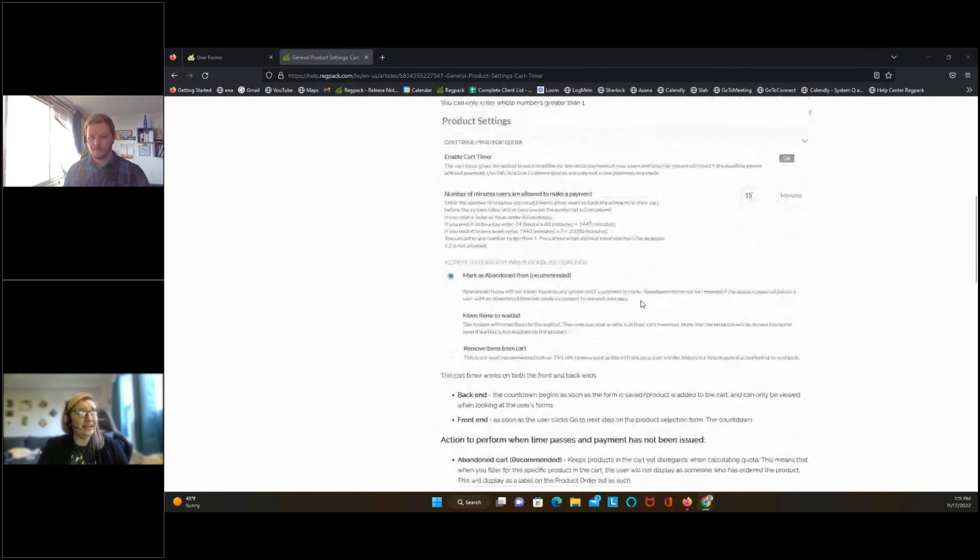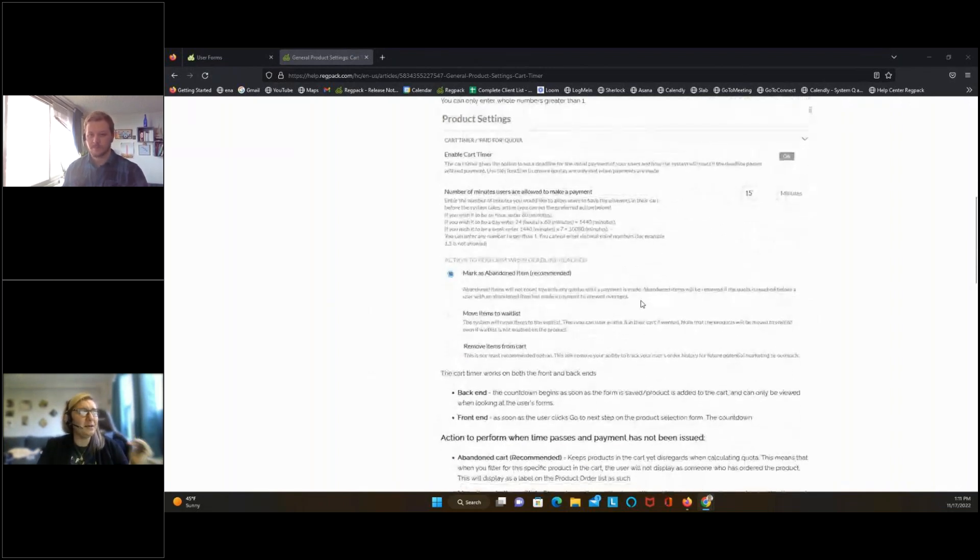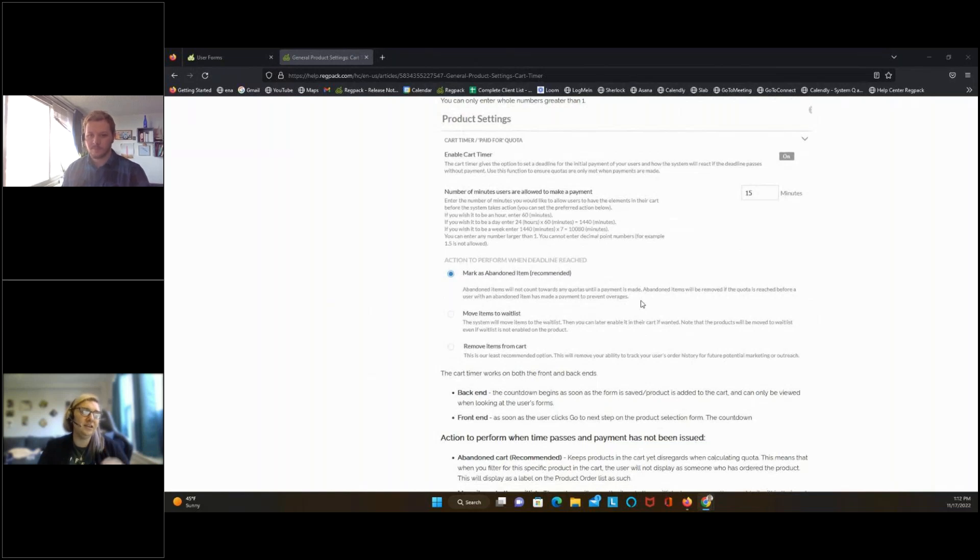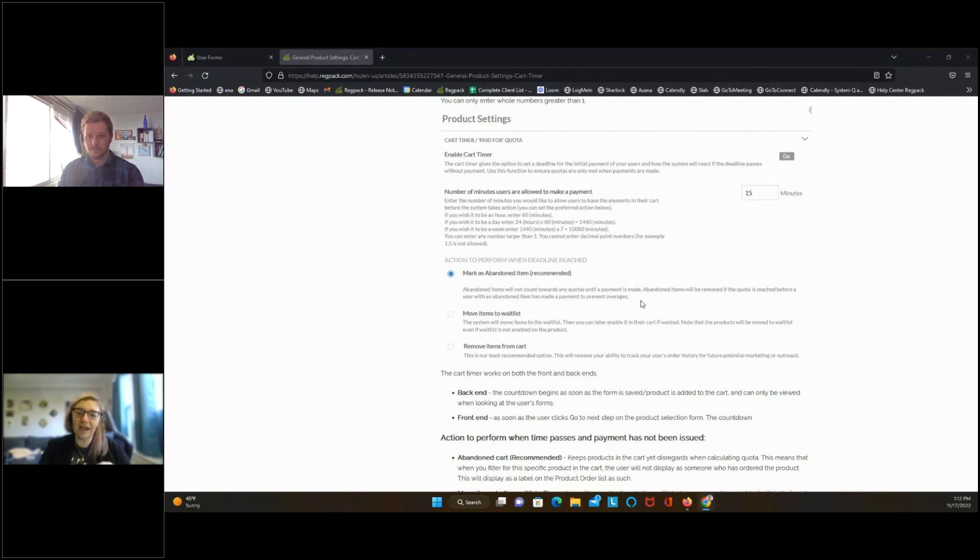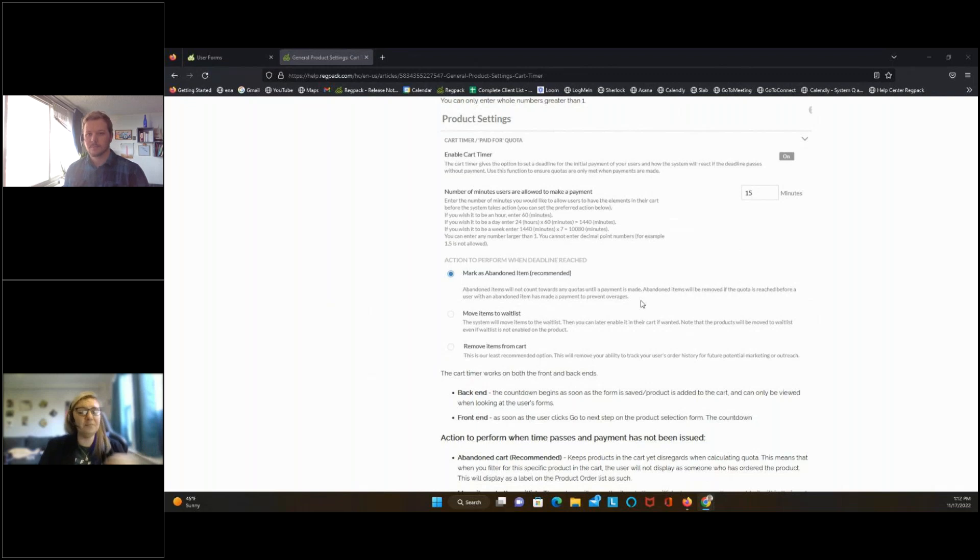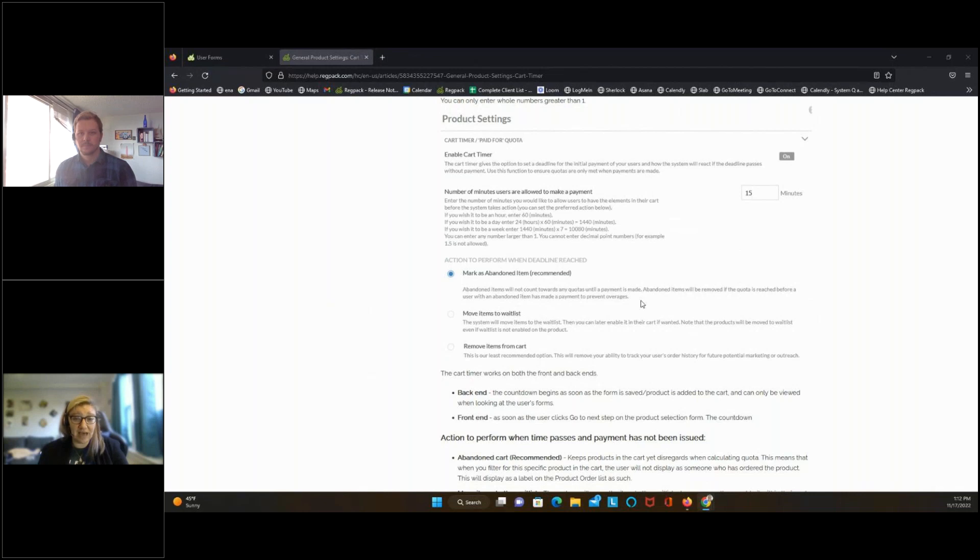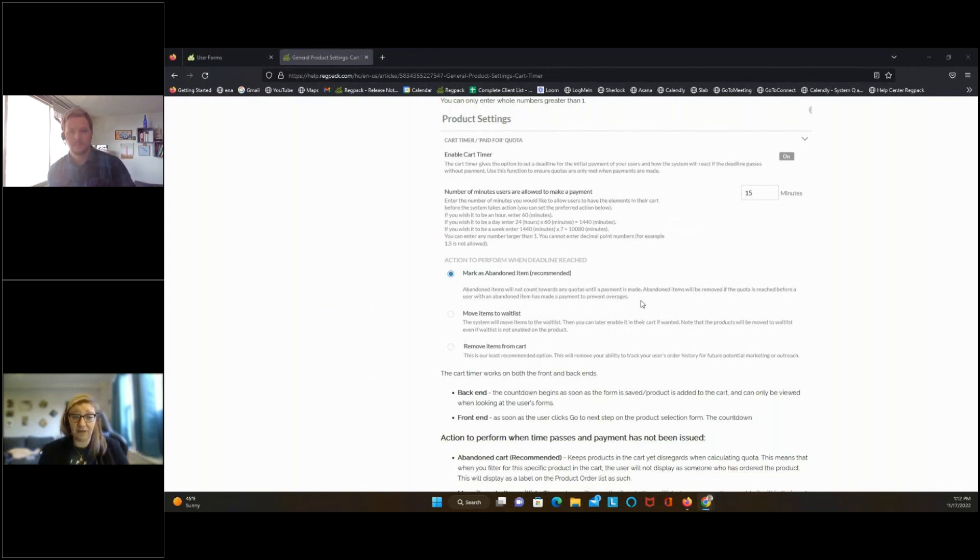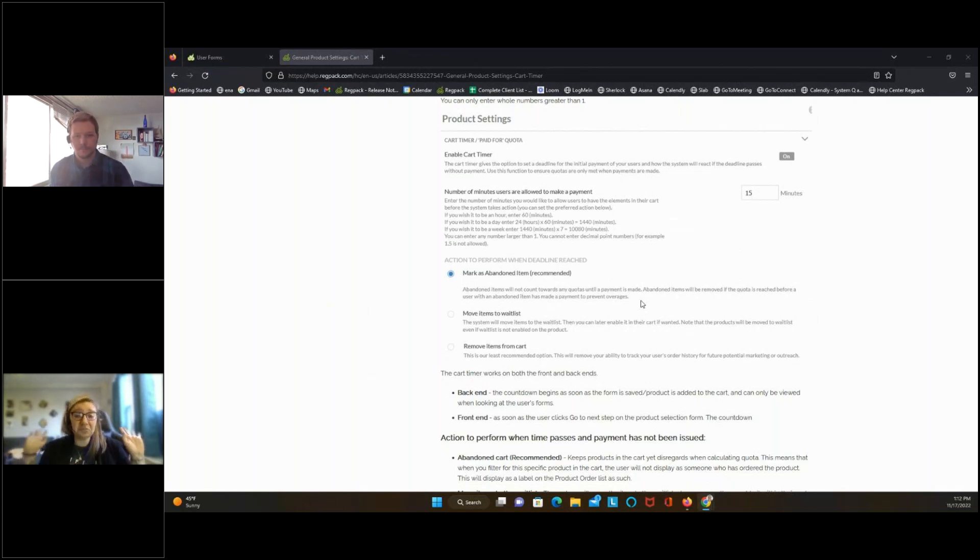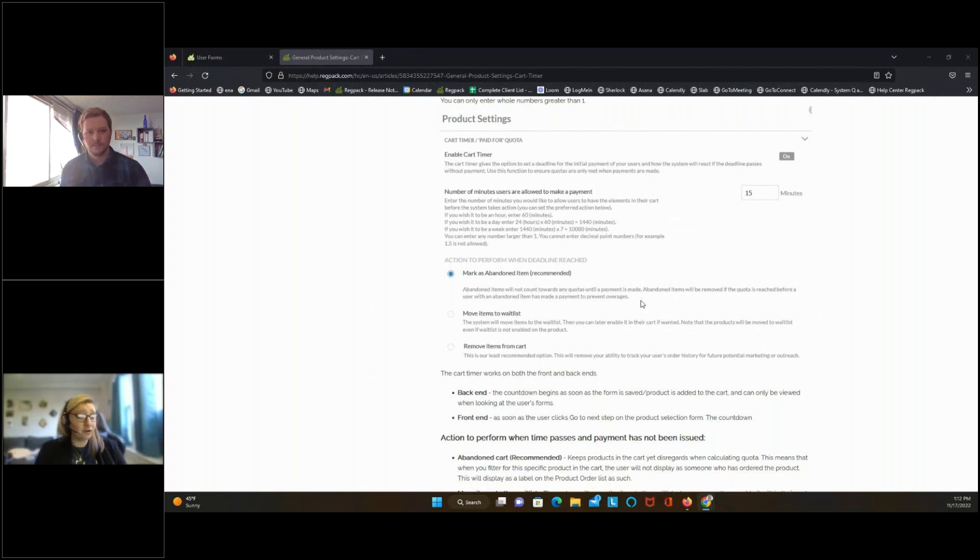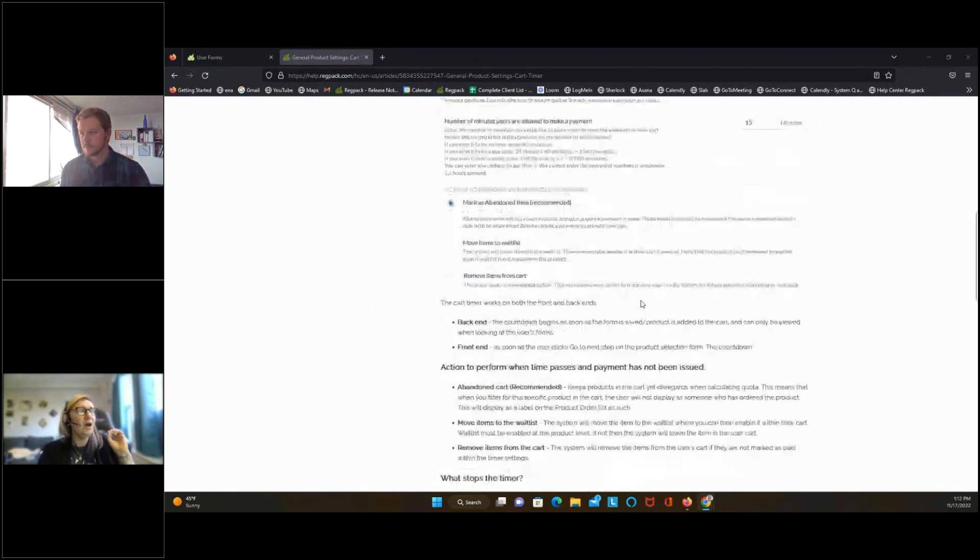One of the things that we're going to talk about in a second as well is this abandoned item and this abandoned cart product. That is what the settings are going to be set to. What that does is it's not going to count towards your quota, but you're going to have that data. You're going to know who put this item in their cart, who started the process and was interested in purchasing this item, but just didn't meet that time limit. They didn't go ahead and make that payment. You can also move them to a wait list if you decide you want to manage the process that way. Or you can have it just removed from the person's cart and they never knew it was in there. If they want to register again, they'll come back. You can see the recommended setting is always going to be abandoned cart, and we'll talk about it in a second.